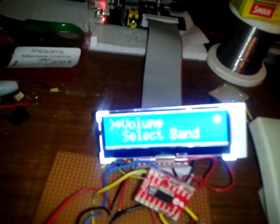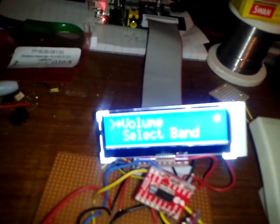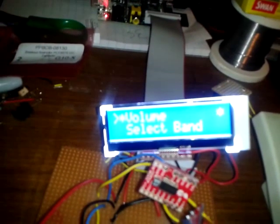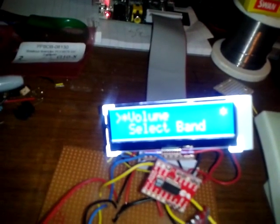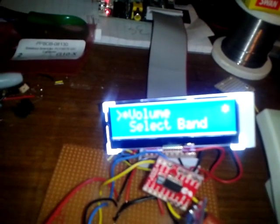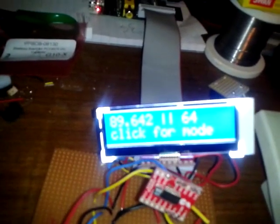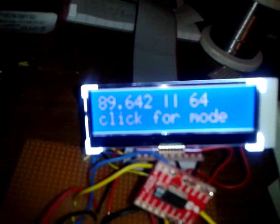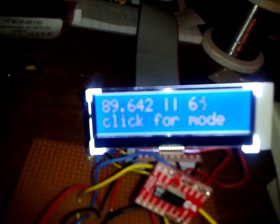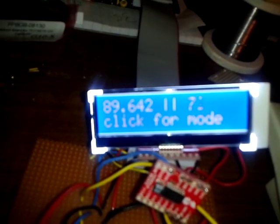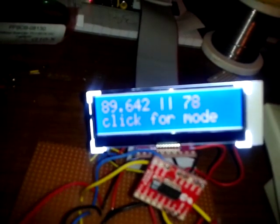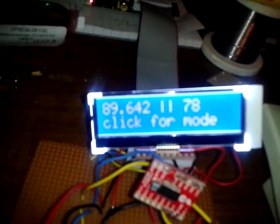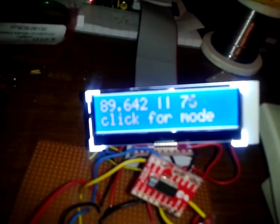Now if I go to volume and click on the encoder again, then I end up back at this main screen, but now rather than controlling the tuning, I'm now controlling the volume.